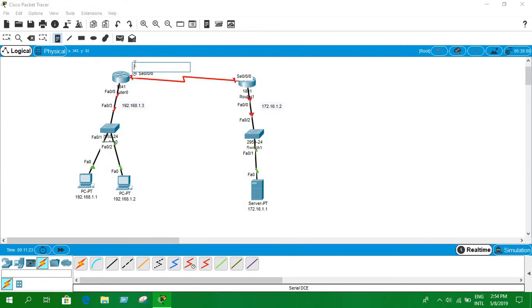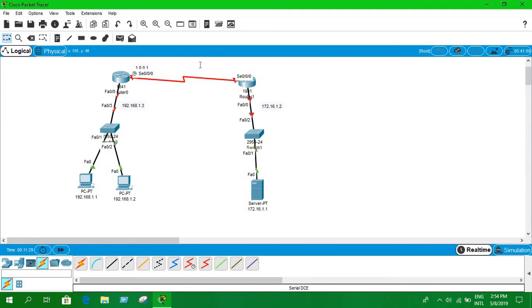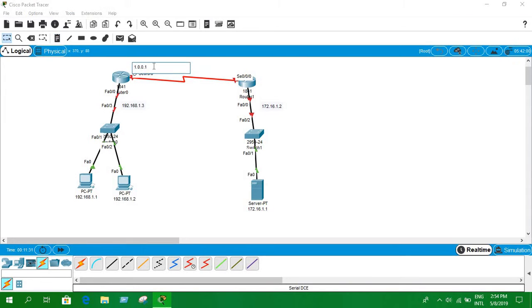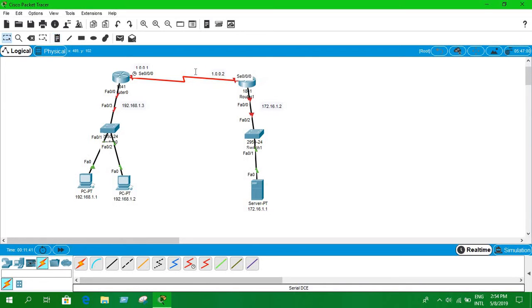For the serial link network, we can use anything — let's say 1.0.0.0. One side of the serial link will be 1.0.0.1, and this side will be 1.0.0.2.